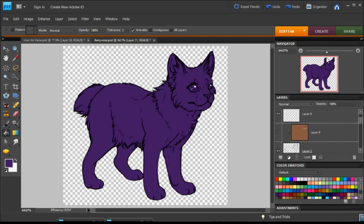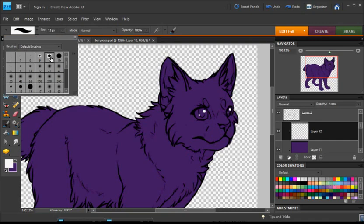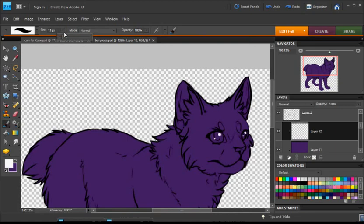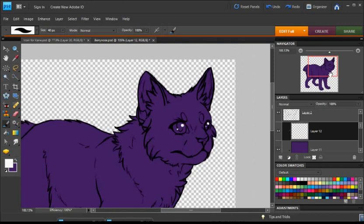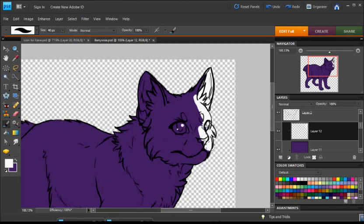So the first thing with shading is defining your light source. When I draw, I usually know what light source I want, but it's also a good idea to plot it out. I'll use the highlight on the eyes as my reference — the light is coming from this direction. I'm going to keep in mind where the light is coming from, say it's coming from this corner.